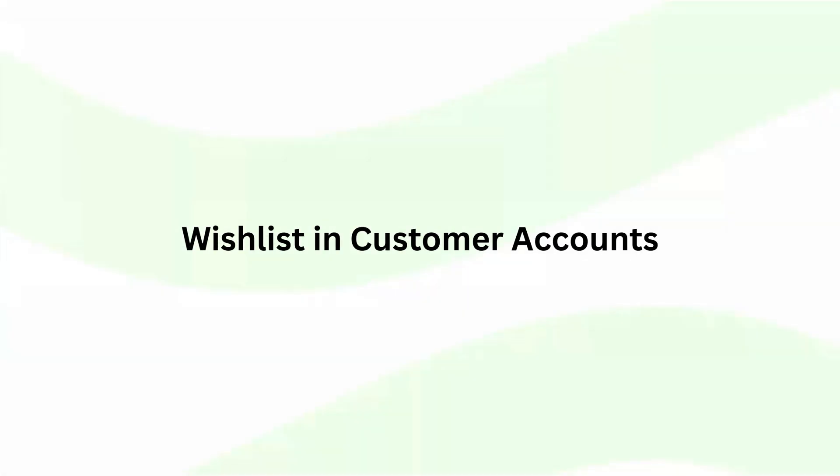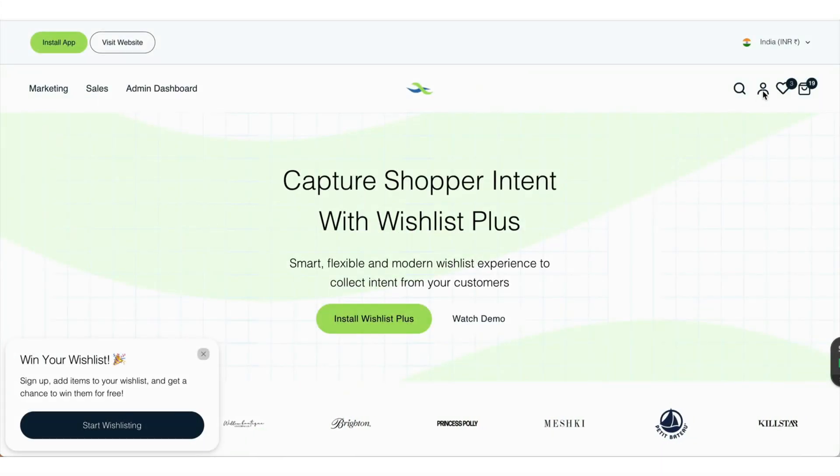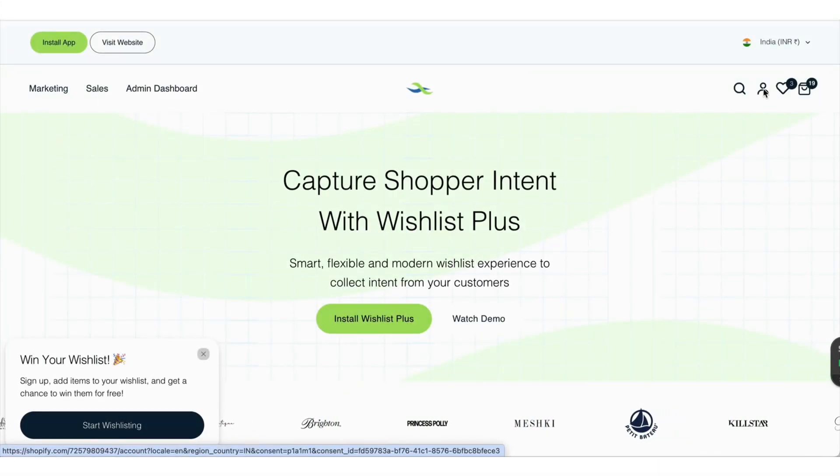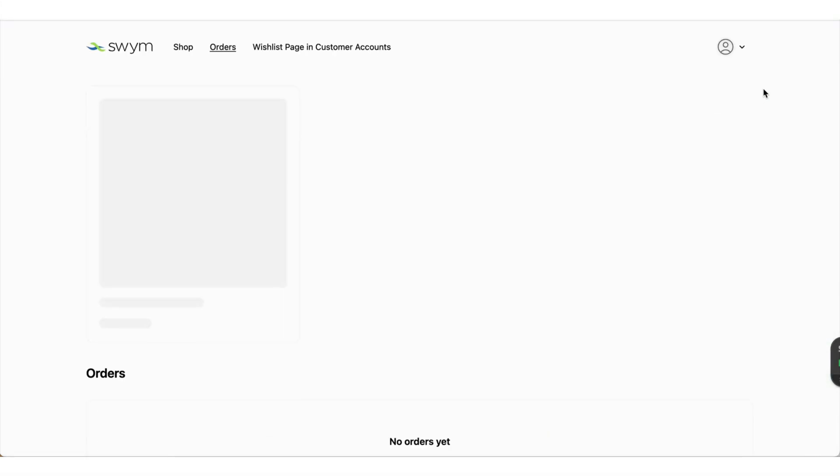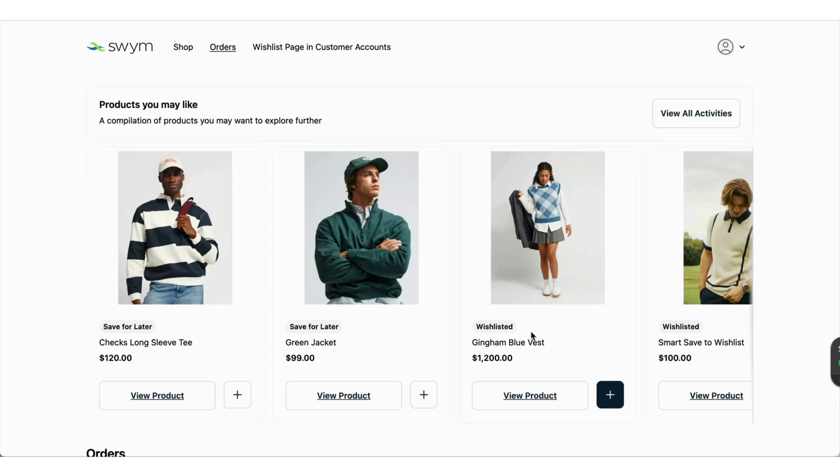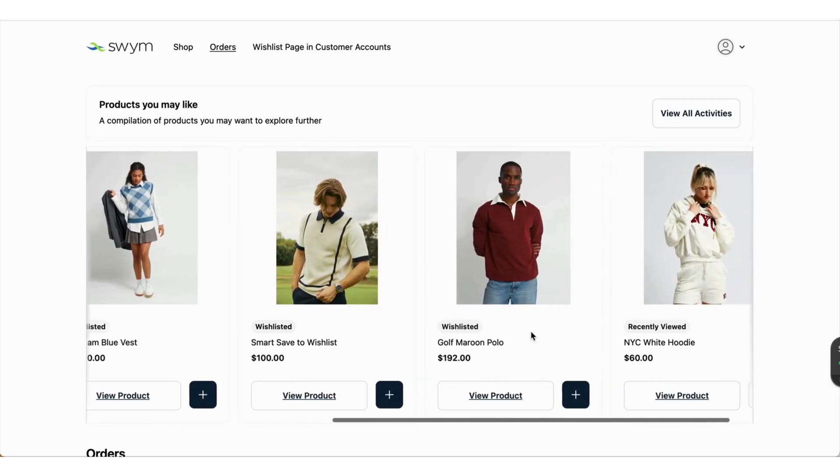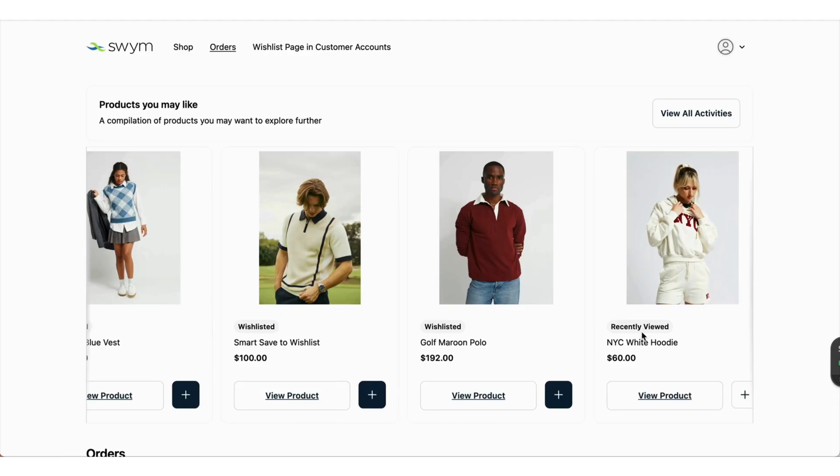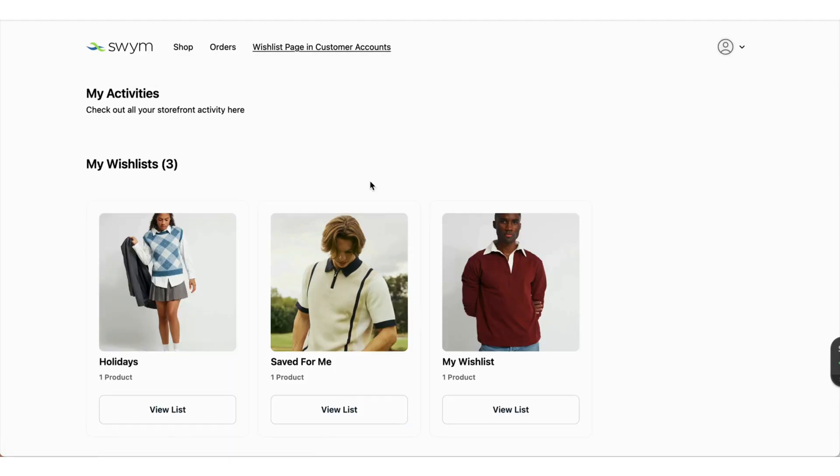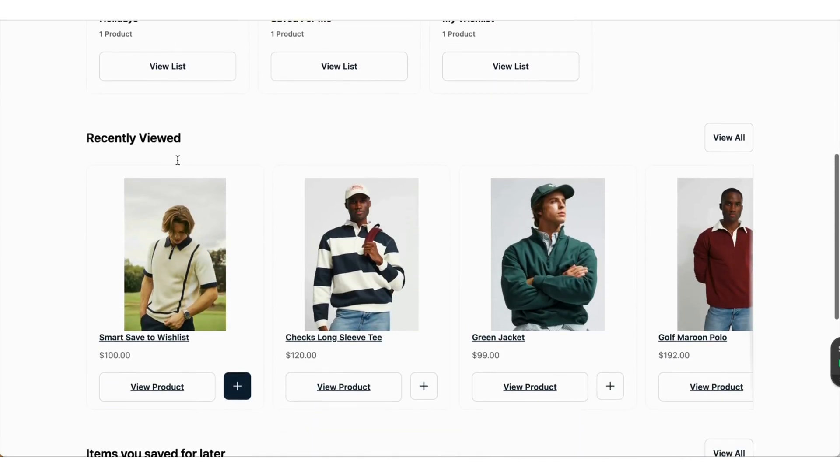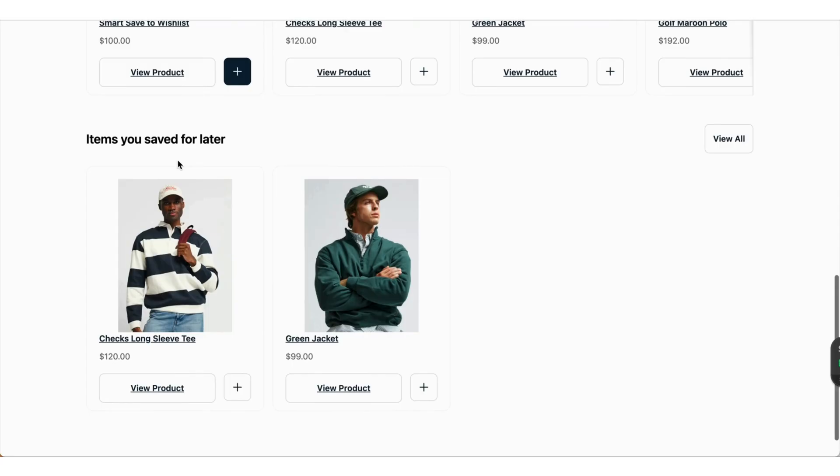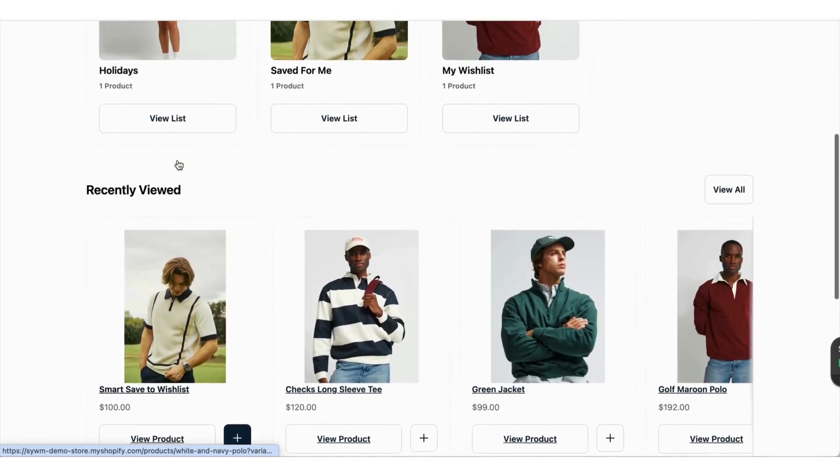Wishlist in customer accounts. Wishlist Plus provides smart containers inside customer accounts so that shoppers can easily find their wishlisted items, recently viewed items, at a centralized place. These extensions are available as app blocks or a dedicated page within the logged-in accounts.